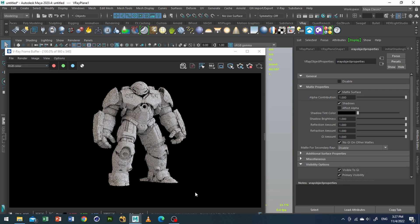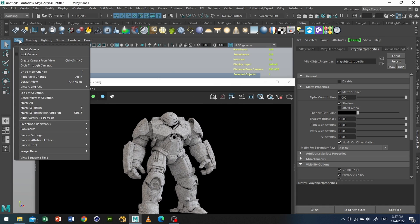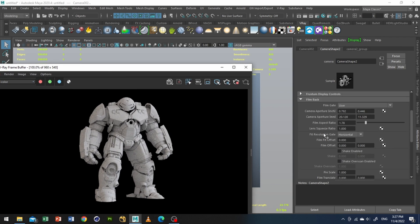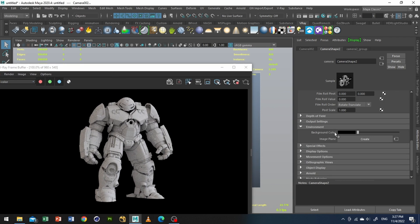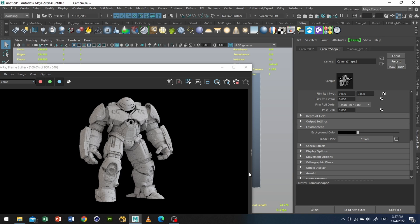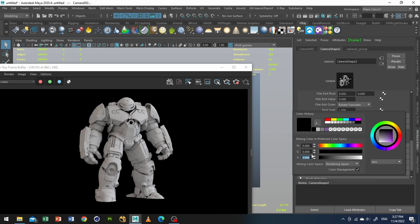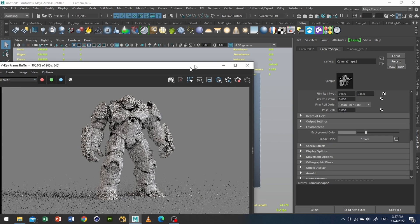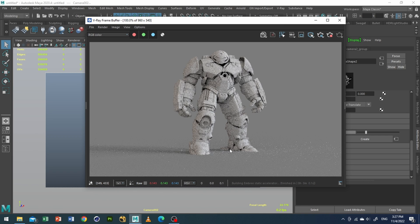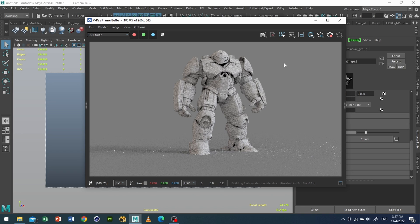As you can see, right now it is completely black because we do not have any environment. So what I'll do is go to Vray, select camera, and I will go to environment. I will go to background color and I will add a value of 0.2. As you can see, now I have my shadows and a seamless infinite background.